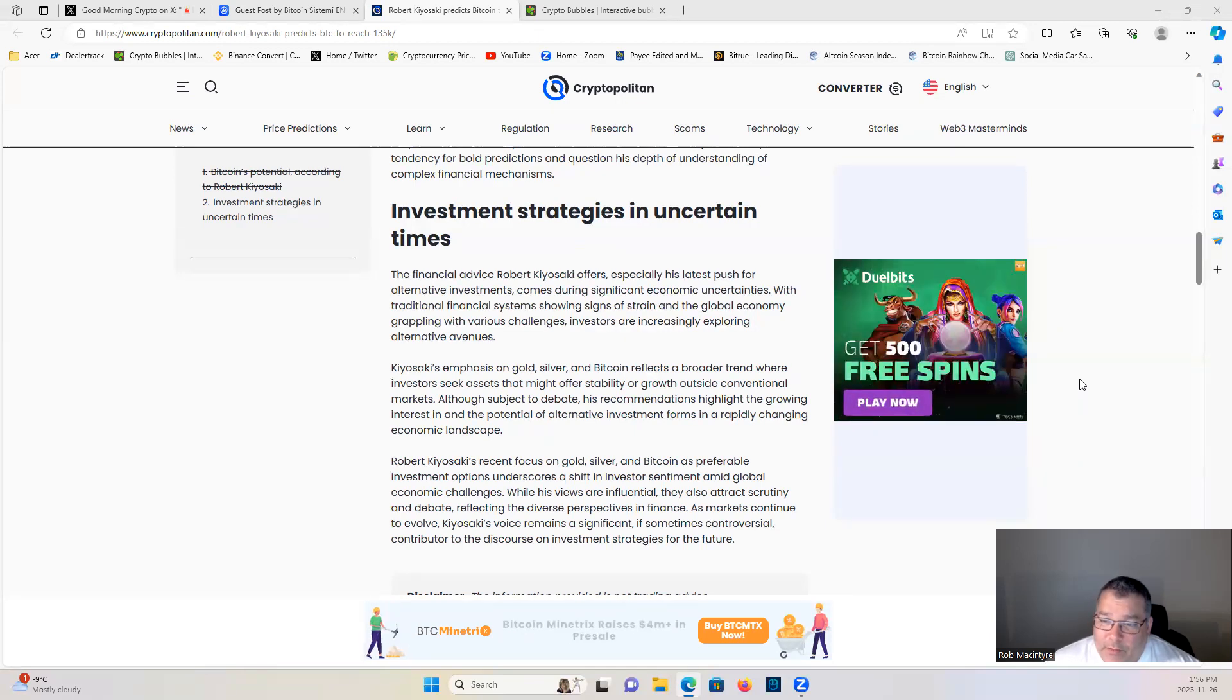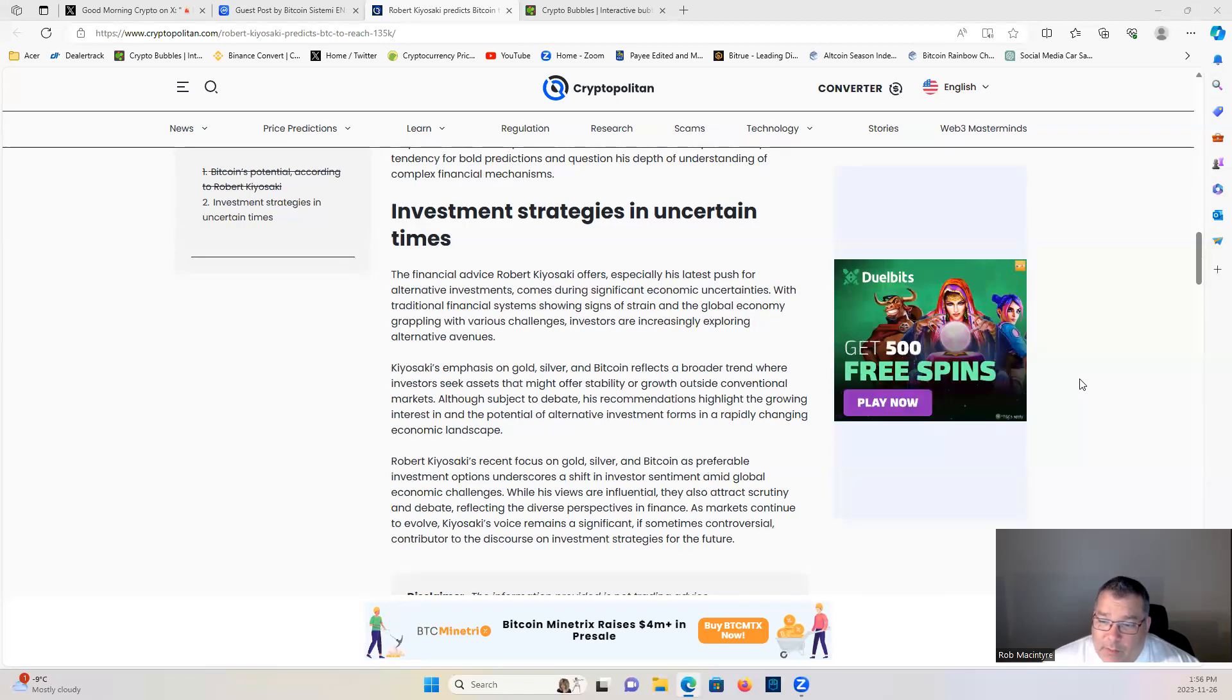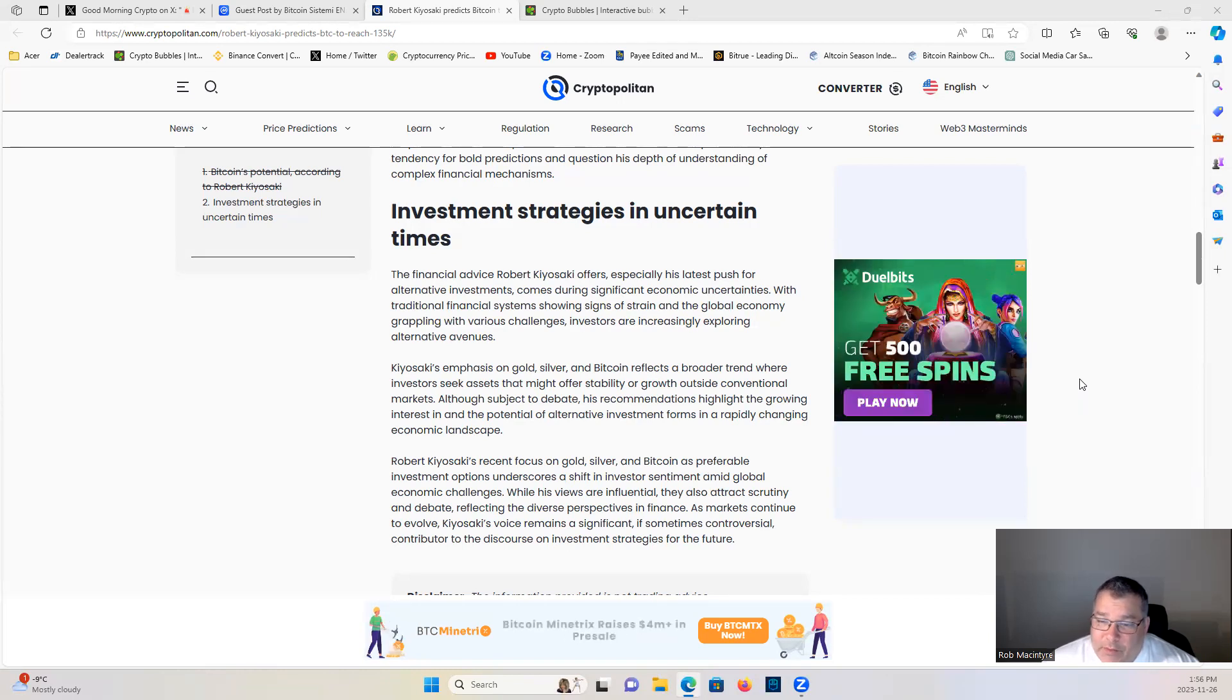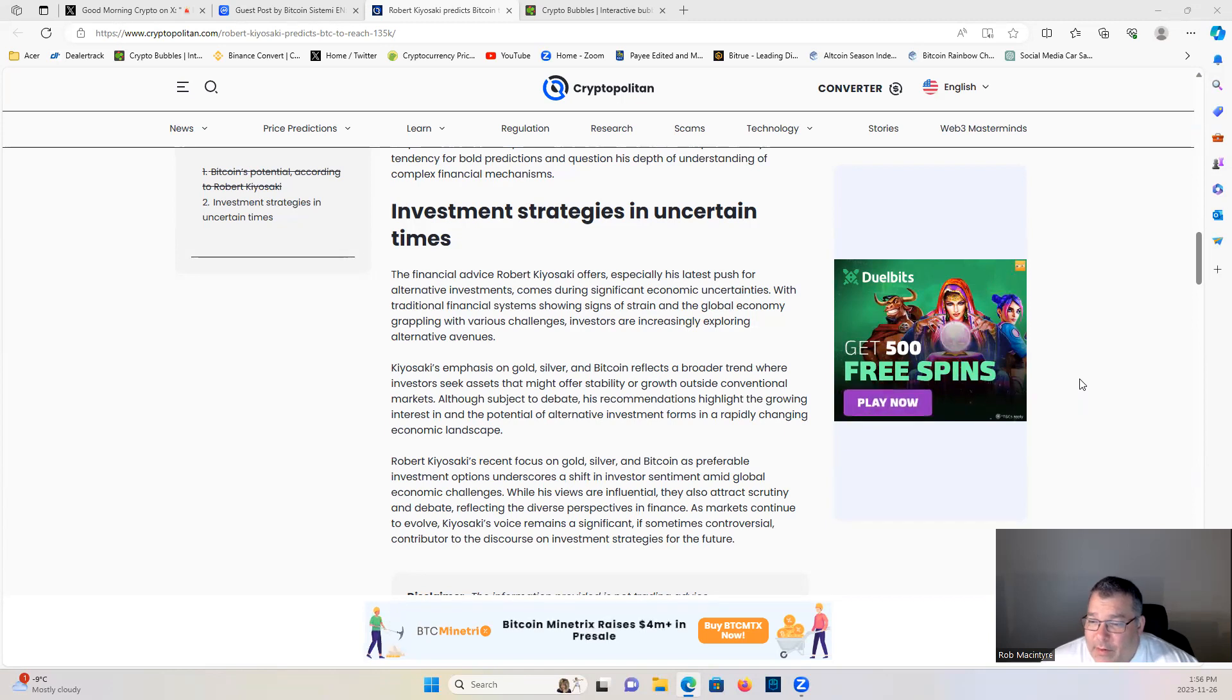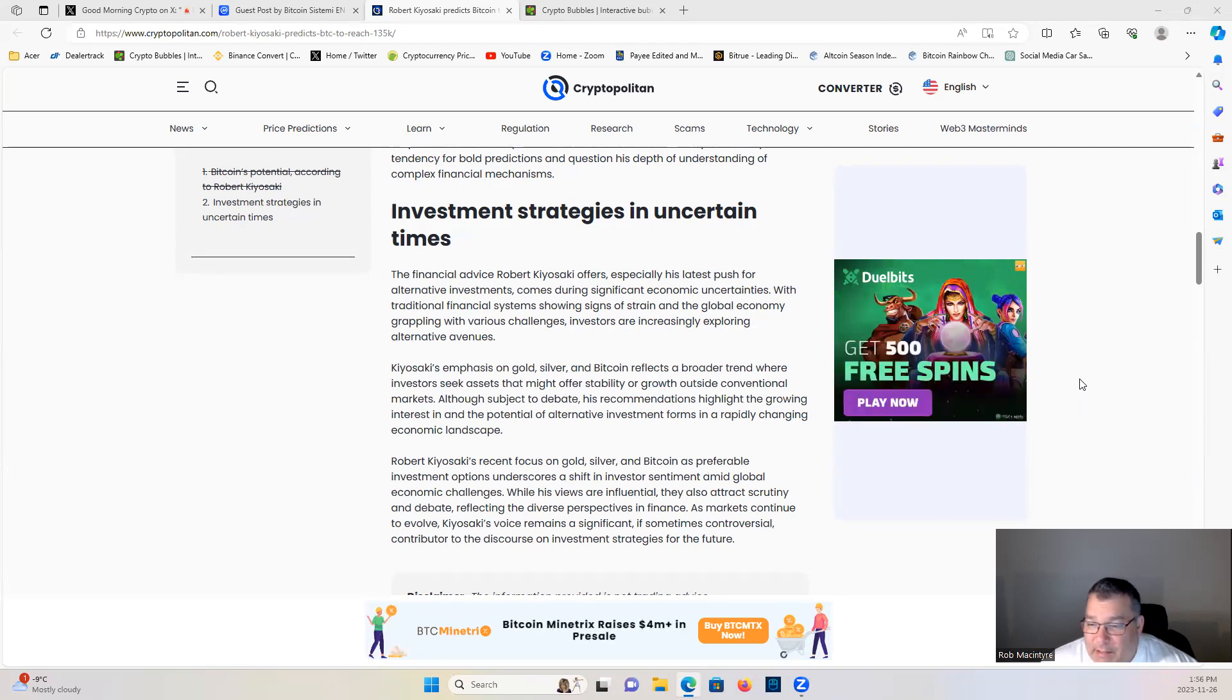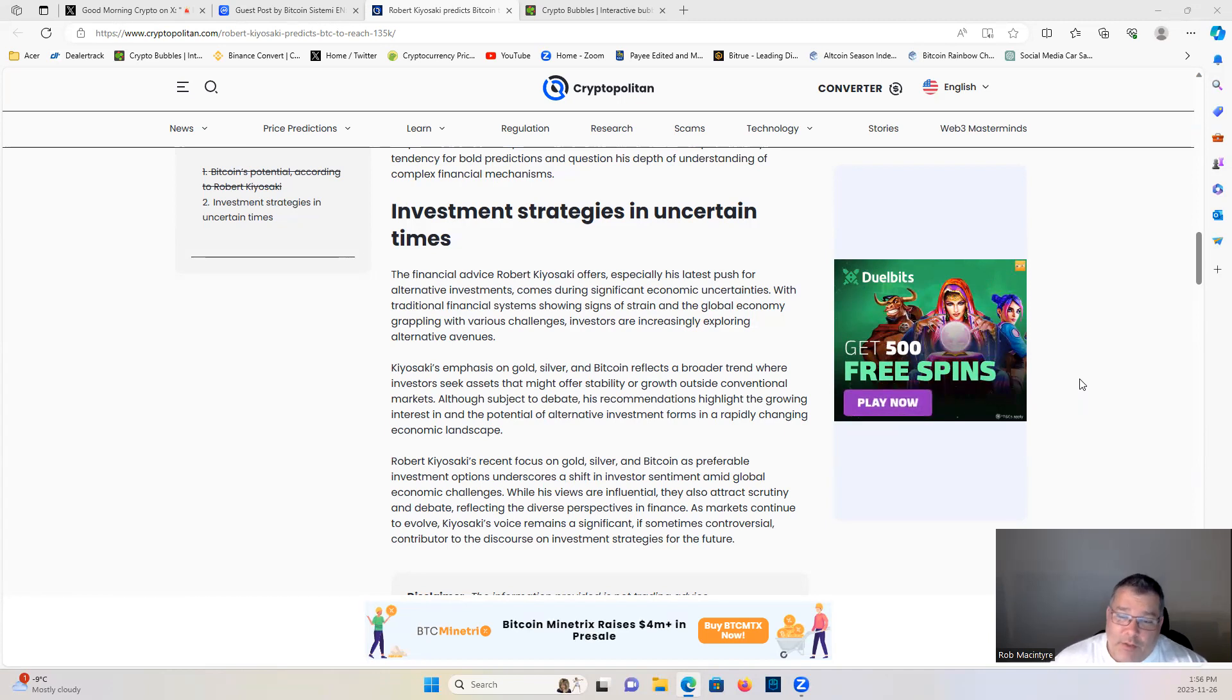Although subject to debate, his recommendations highlight the growing interest in and the potential of alternative investments in a rapidly changing economic landscape. Robert Kiyosaki's recent focus on gold, silver, and Bitcoin as preferable investment options underscores a shift in investor sentiment amid global economic challenges. While his views are influential, they also attract scrutiny and debate, reflecting the diverse perspectives in finance. As markets continue to evolve, Kiyosaki's voice remains a significant, if sometimes controversial, contributor to the discourse on investment strategies for the future.